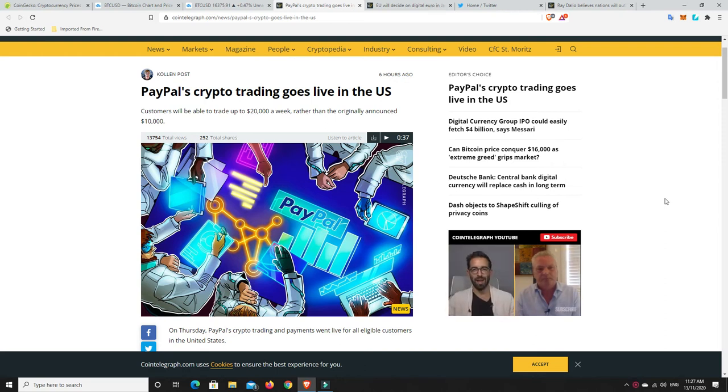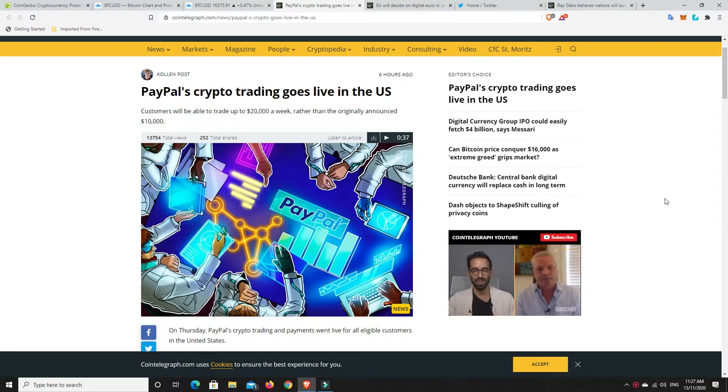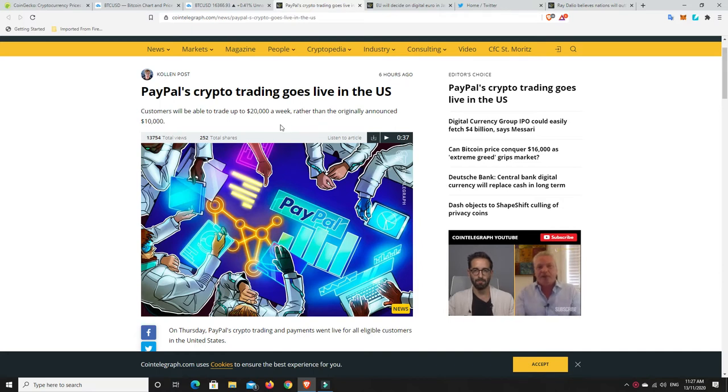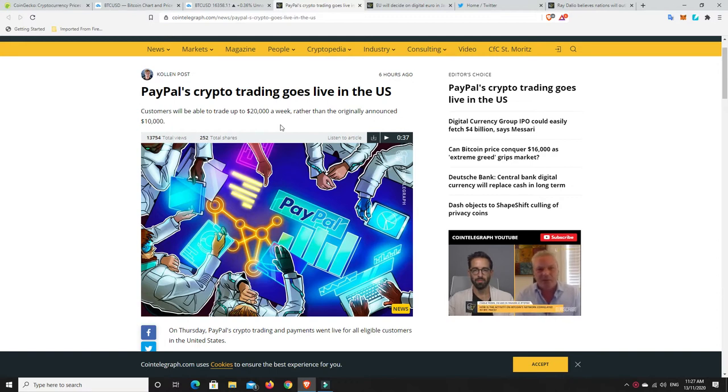G'day YouTube, 1MJ here and welcome back. Well, it's Friday here in Australia, so the weekend's upon us and Bitcoin has moved. And it's broken above the $16,000. And I'm wondering if this might be the reason. So PayPal's crypto trading has gone live in the US. I didn't think this was supposed to happen until next year, but it sounds like it's happened quickly.